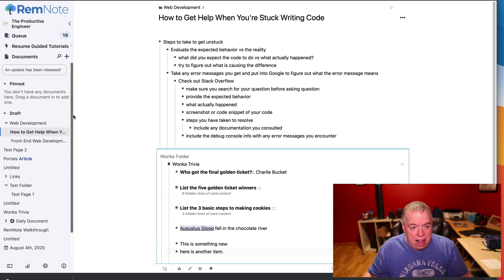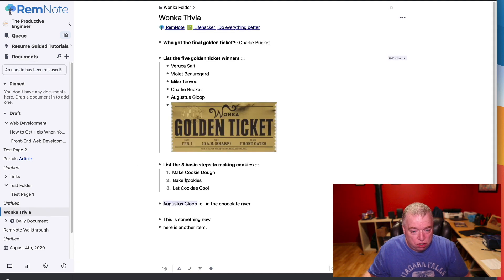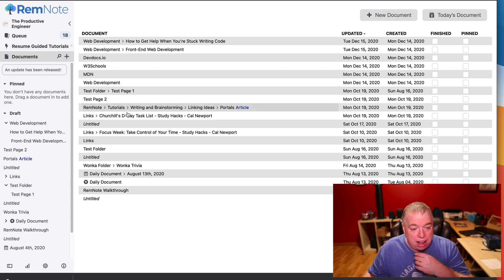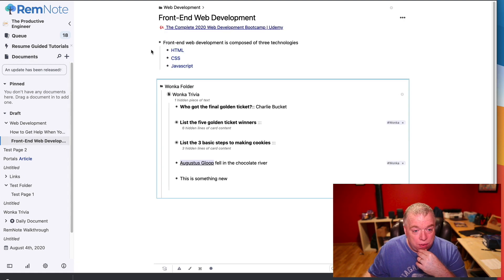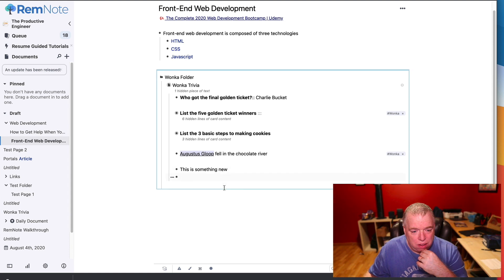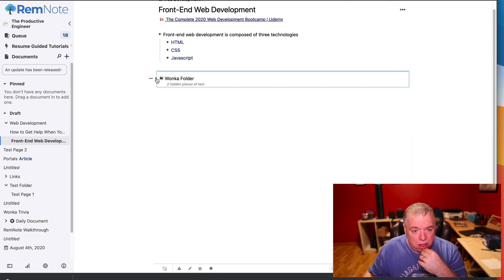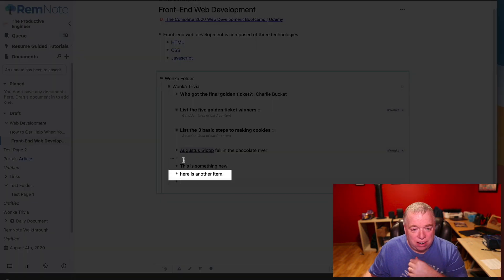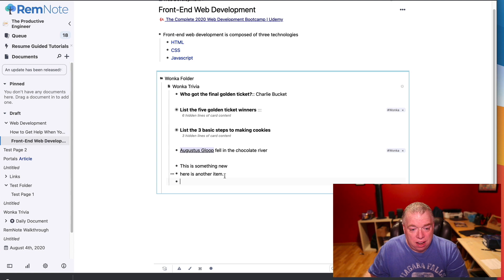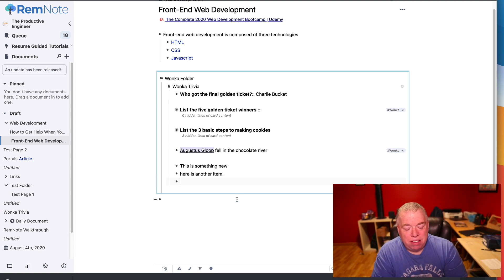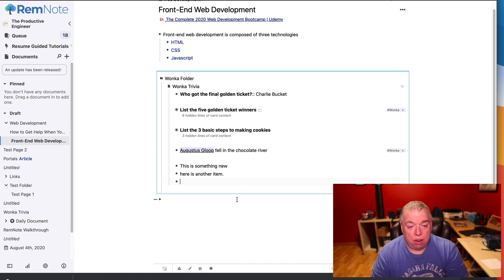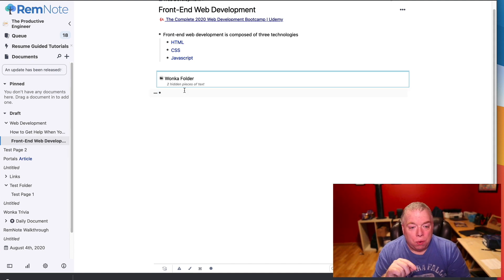Now, back to documents, I can go back to Wonka Trivia. Here's another item. And I can go back to this front-end web development page. Here's another item. It didn't update right away, it took a second, but you can see it updated. Here's another item. So, it updates wherever that rem appears. It's automatically updated. The cool thing about a portal is I can embed this information.